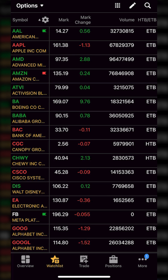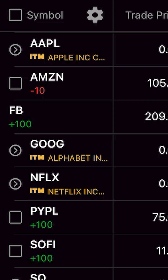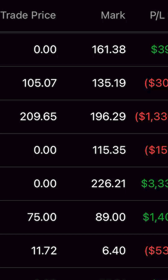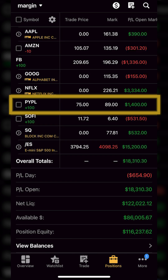Beginning with placing a stop on one of our current open positions, let's head over to the positions page right down here at the very bottom of our screen. Looking here we can see all of the positions in my account right now, the prices I bought them for, the current price, and how much I'm up or down since buying it. In this example let's use my PayPal position — I currently have 100 shares, bought it for $75, and it's currently trading for $89.